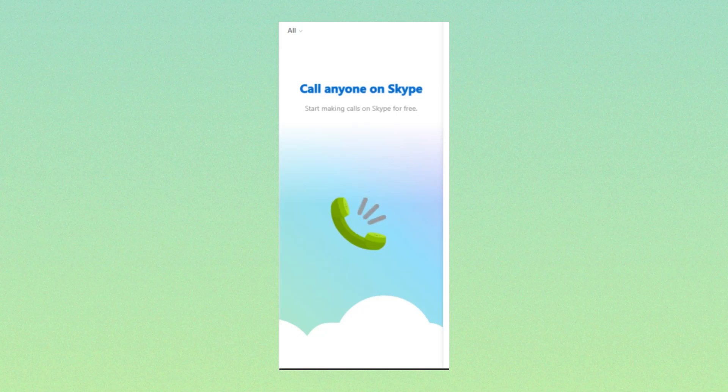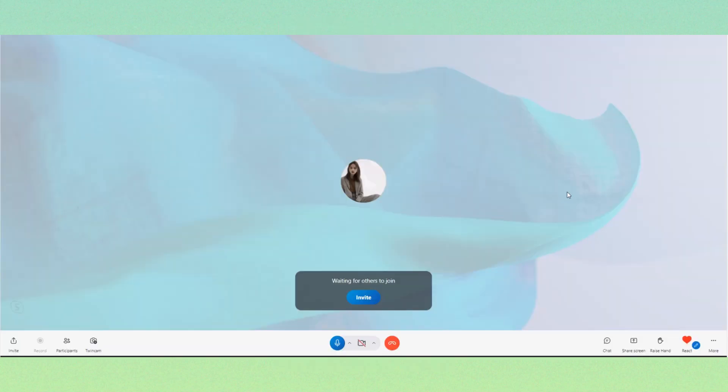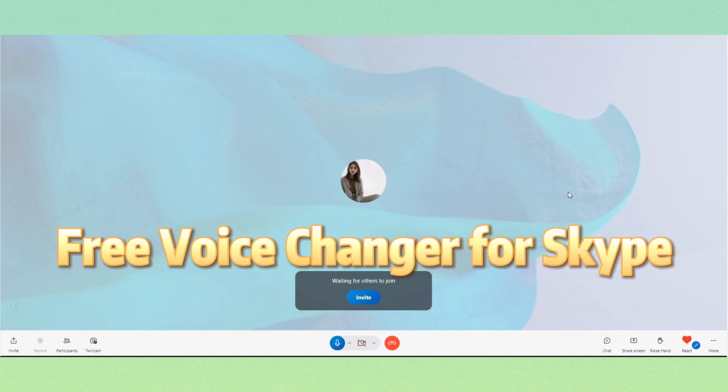Hey everyone, if you use Skype to stay in touch with friends and family, have you ever thought about adding a little fun by using a real-time voice changer? Next, I'll introduce an awesome free voice changer for Skype.